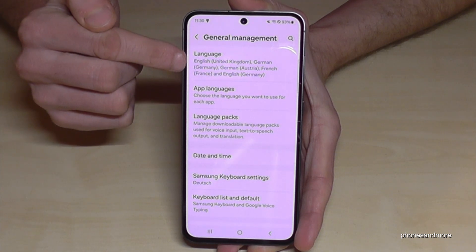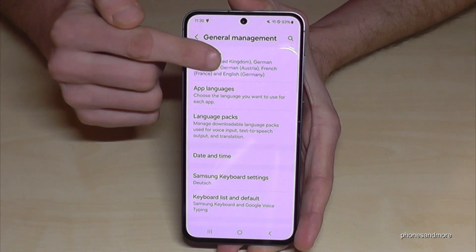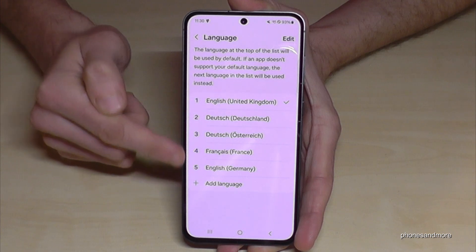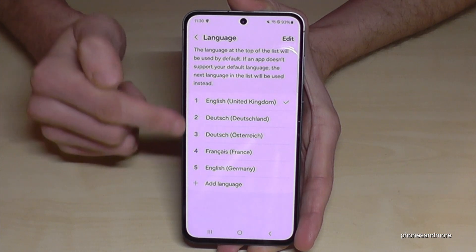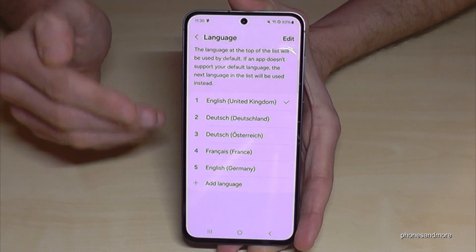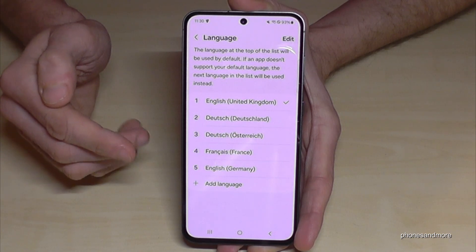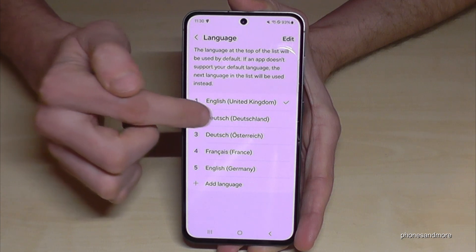Now you will need the first point, Language, and you may have a list here like in my case. If your language is part of the list, just tap on the language you want to have.